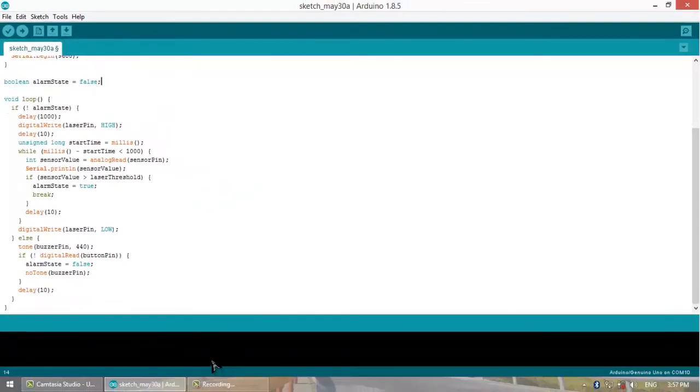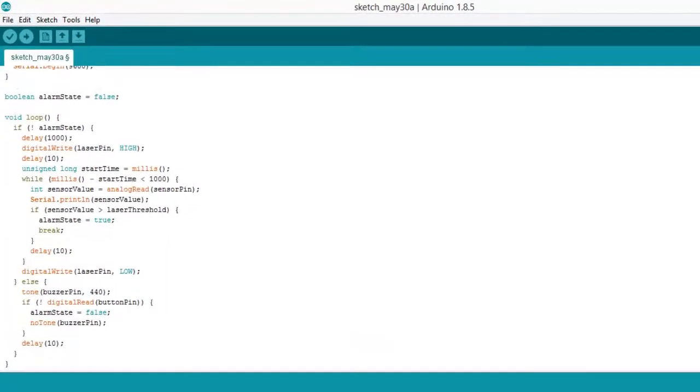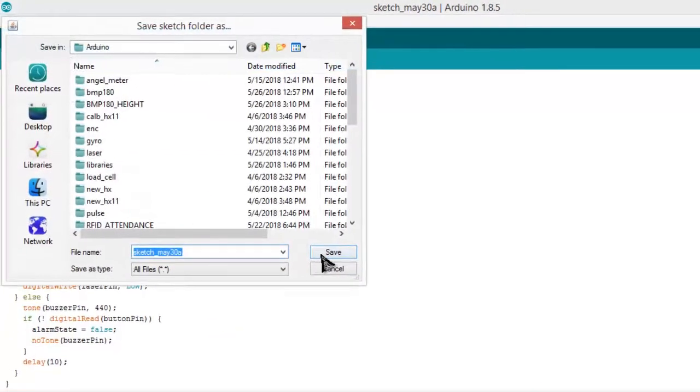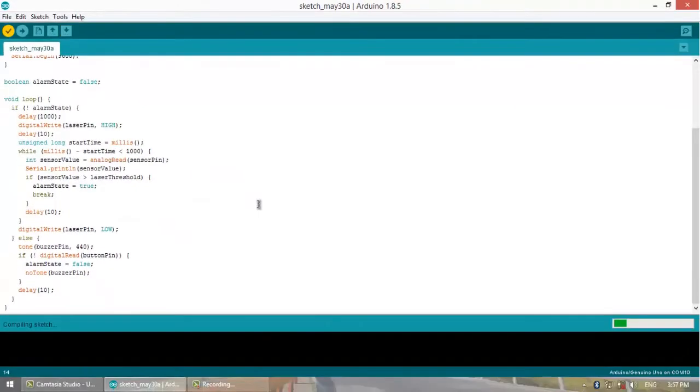Now we will simply compile this code. Save it, simply compile the code.